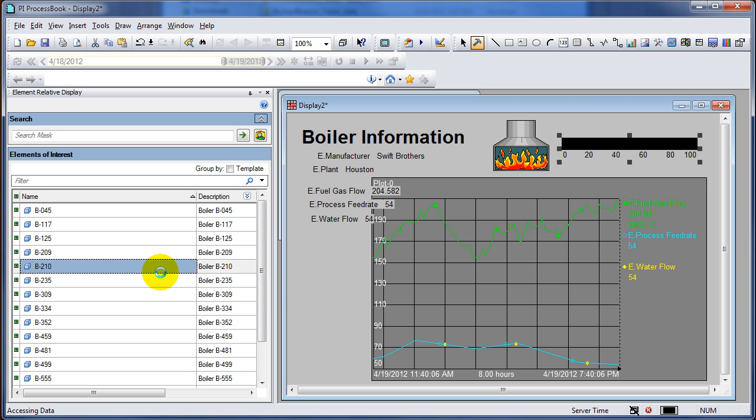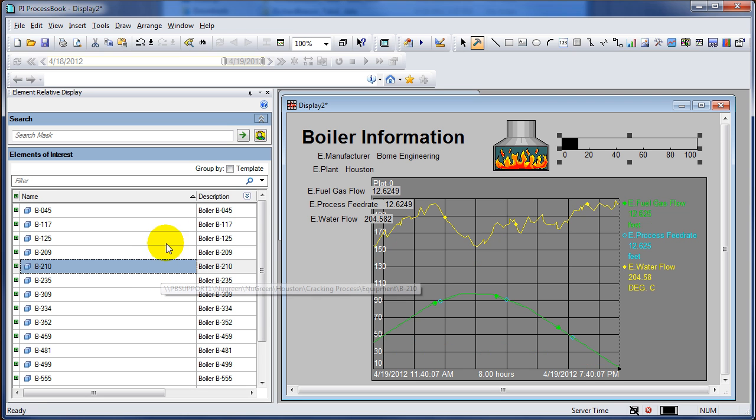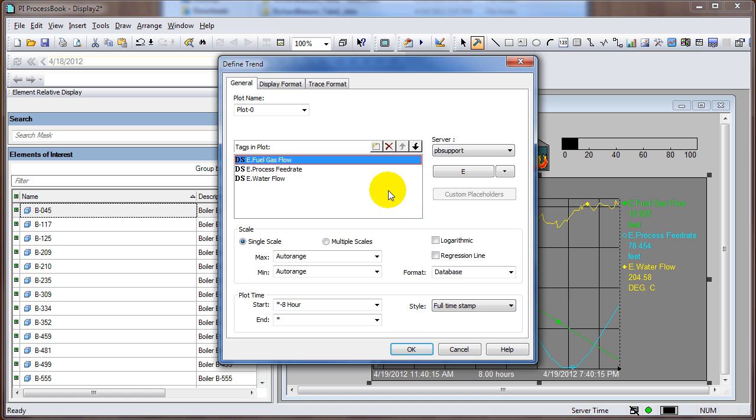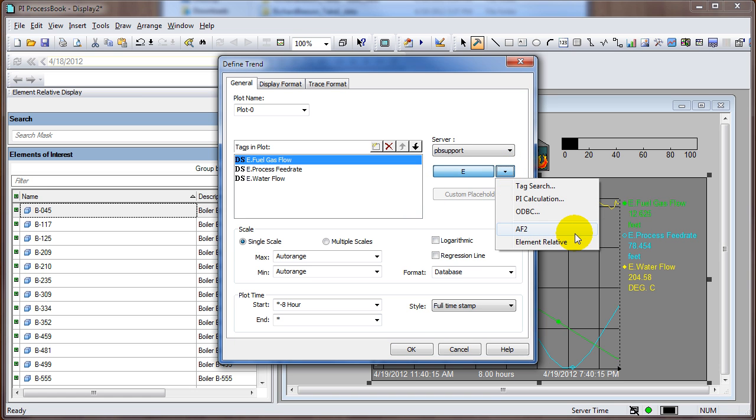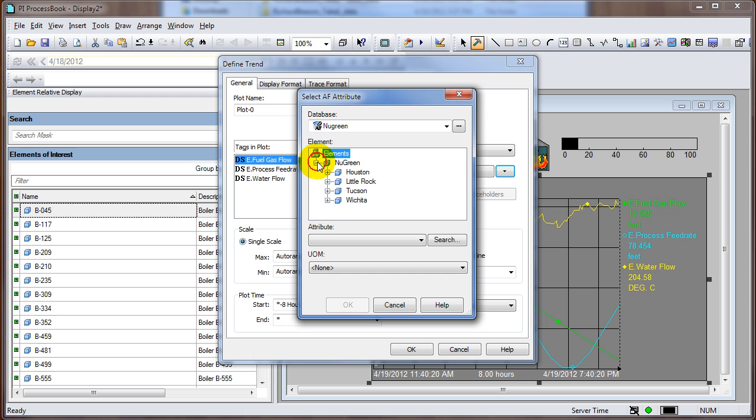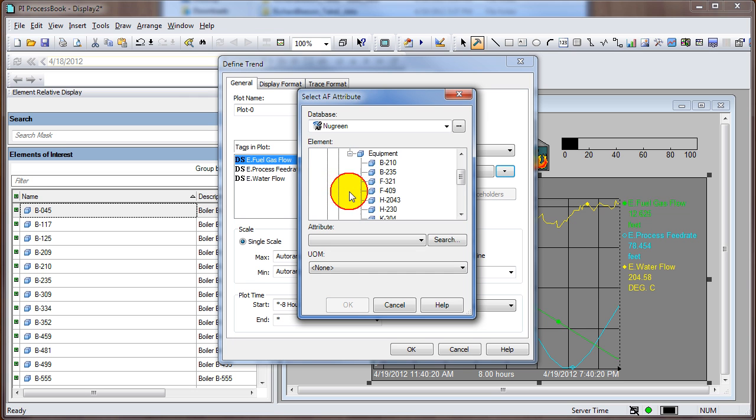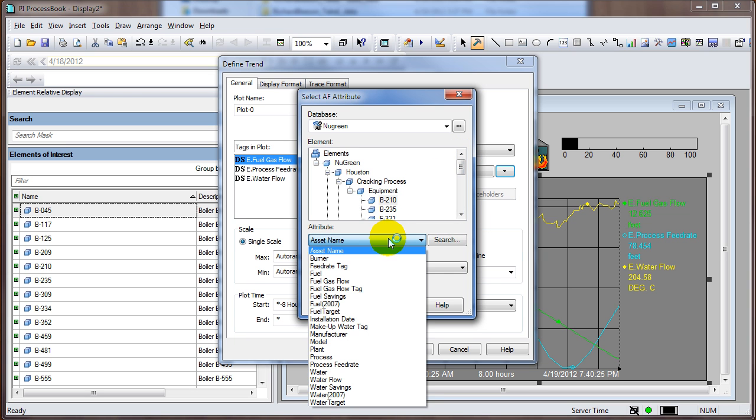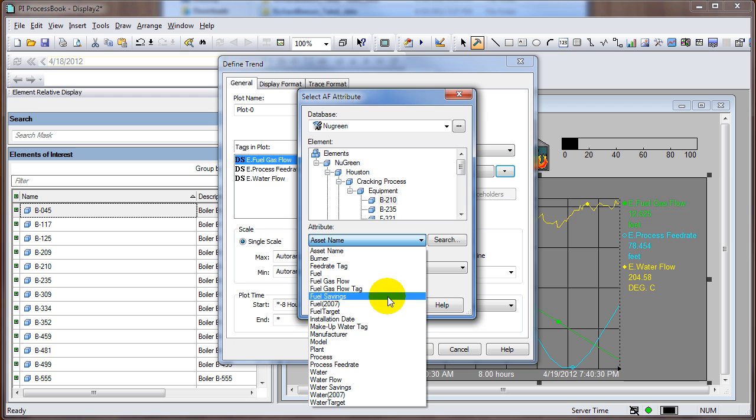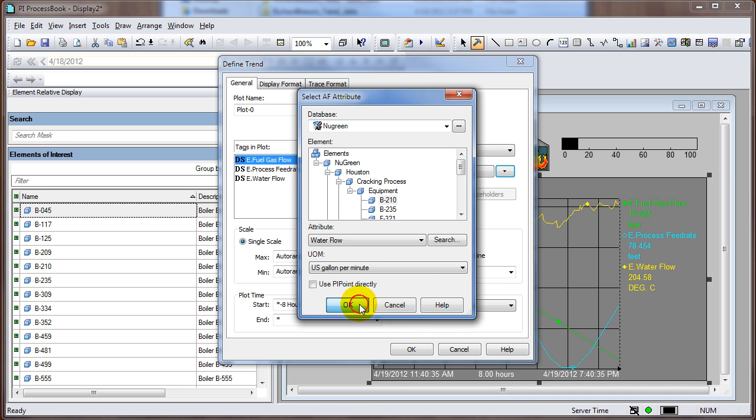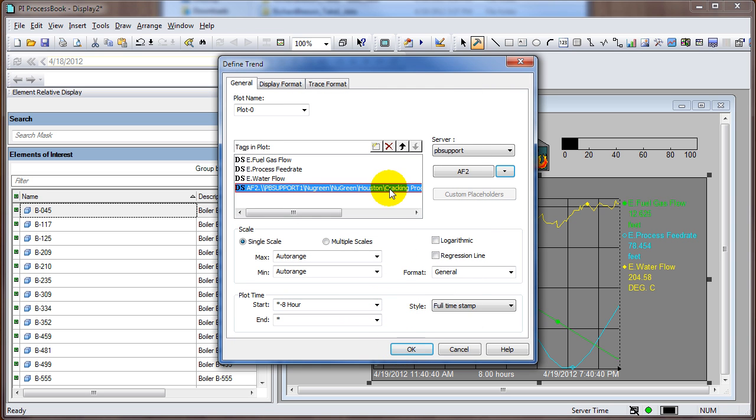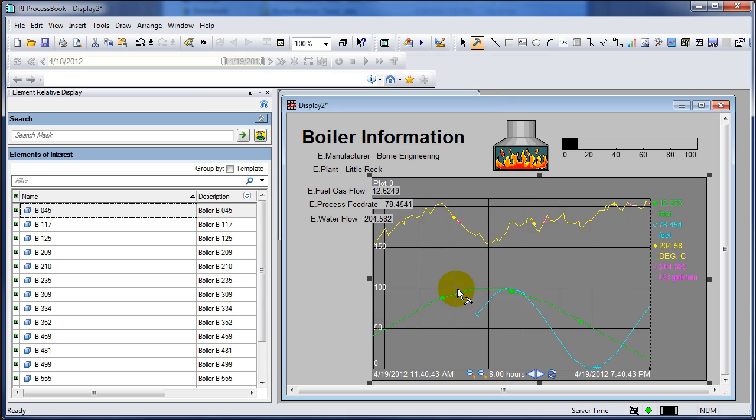Now you see as I click through my display it will automatically update. Next we might be interested in adding an AF attribute but having it stay constant - meaning when I click on different boilers on the left hand side it doesn't change. I can click on AF2, which allows me to reference something in my AF tree. I get my New Green database, navigate into it, and when I select one of my boilers - B-210 - I can see all the attributes associated with that boiler.